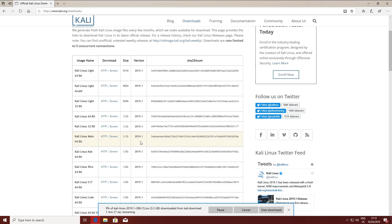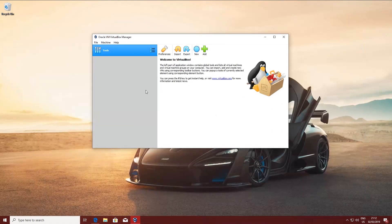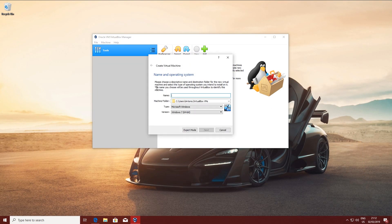While this is downloading, let's create the virtual machine in VirtualBox for Kali Linux. Click on New, then put in a name for your virtual machine. Make sure you select type Linux, select the normal Linux version, and also select the correct architecture — in my case it's going to be 32-bit.